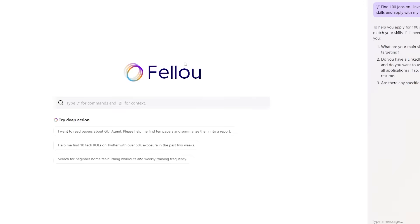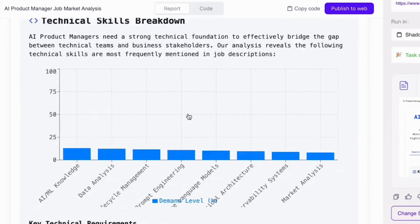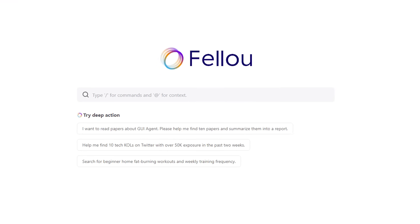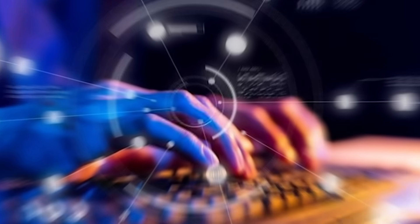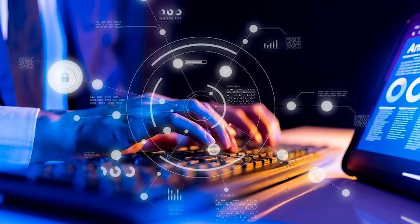And the best part? Features like deep action and visual report are totally free while Fellow is in its early access phase, which is pretty rare for AI tools this powerful.